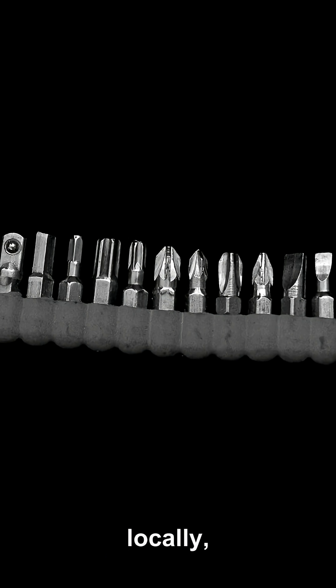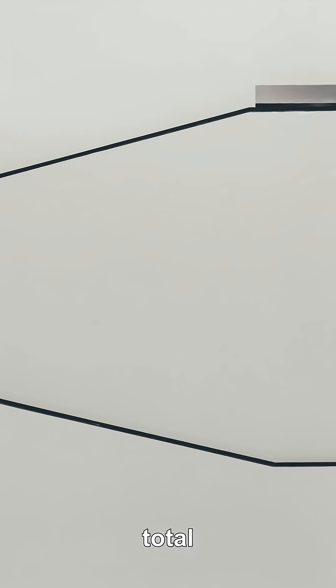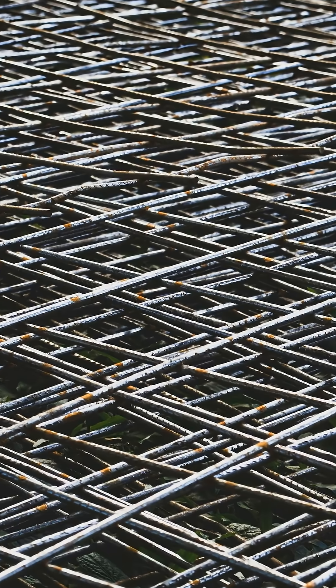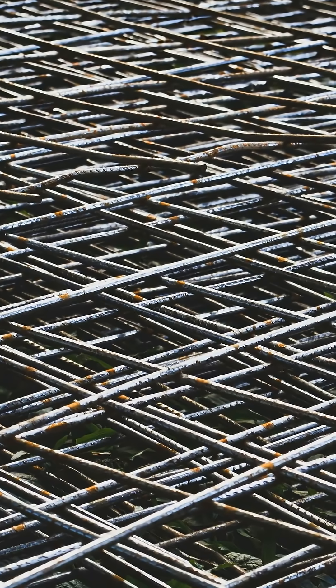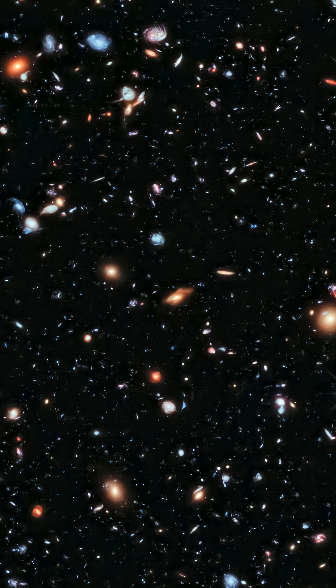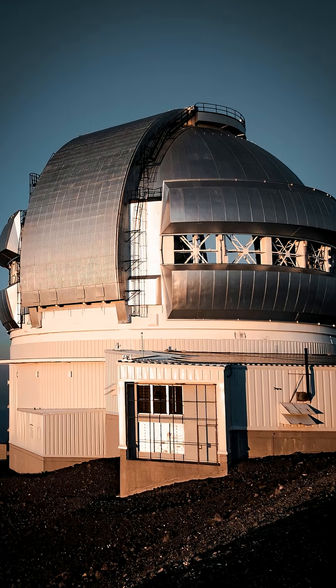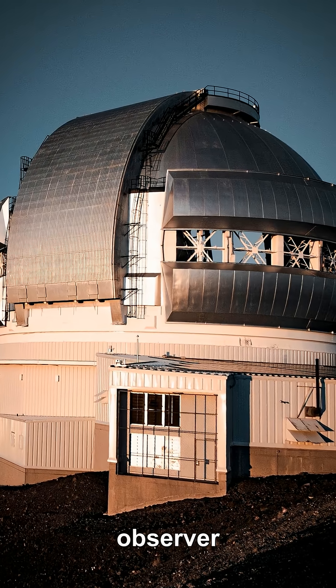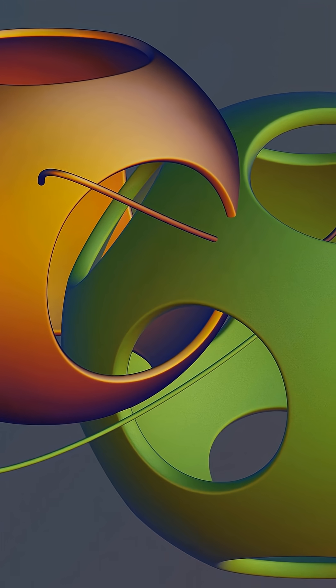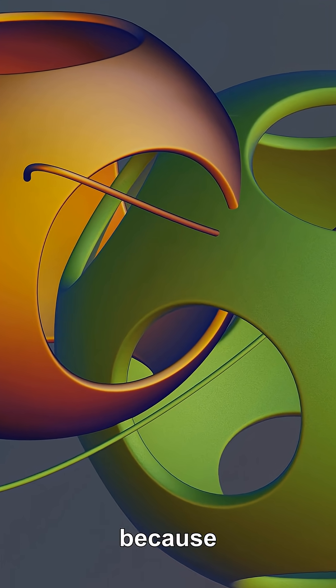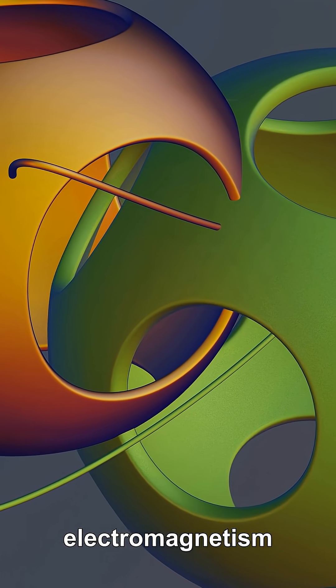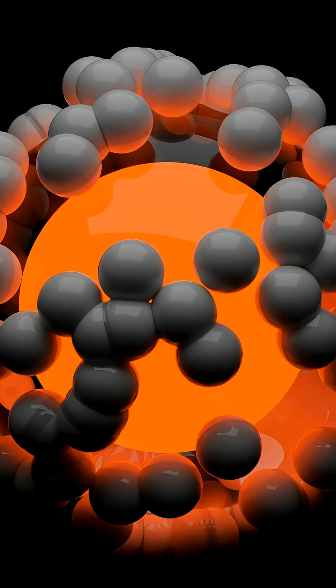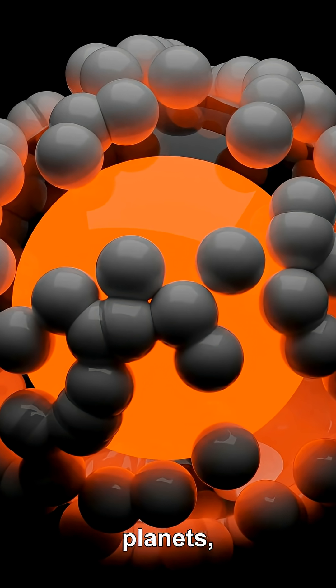The endpoints hardly move locally, yet the total measured distance grows because the stretching happens everywhere. No galaxy sits at a special center, and every observer sees distant galaxies recede. And because electromagnetism and gravity can bind matter—atoms, planets, and...